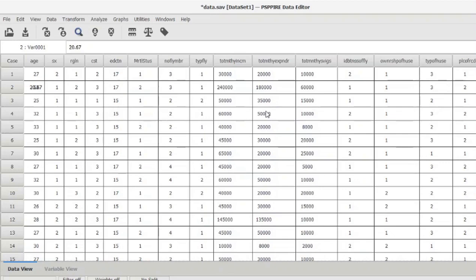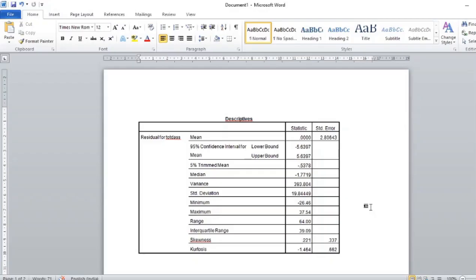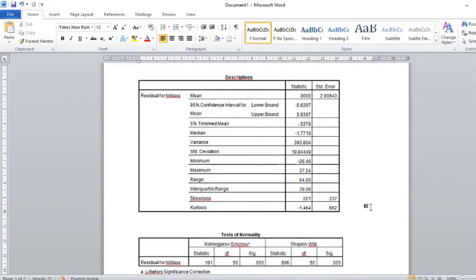So we need to find out whether our residuals are normally distributed. One major drawback of the PSPP software we are using is that it cannot generate residuals from a univariate analysis. Only from a univariate analysis in the form of a general linear model can we obtain these residuals, and that can only be performed on SPSS. Once we generate the residuals, we need to check the skewness and kurtosis to ensure that the data is normally distributed or not.